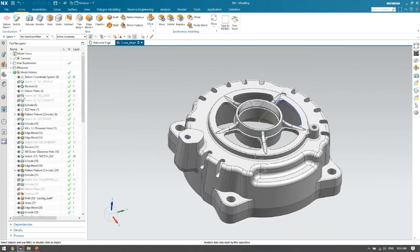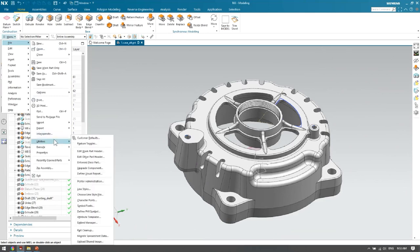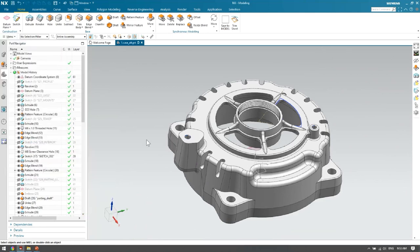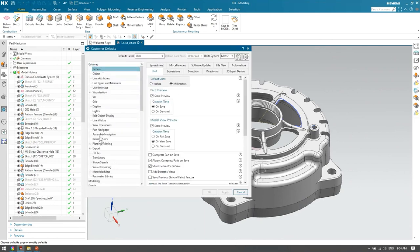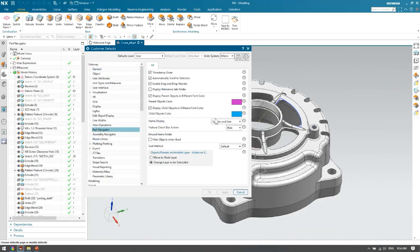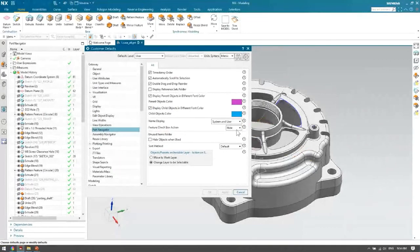If you want to go back to the old method where clicking the checkbox suppresses or unsuppresses features, go to Customer Defaults under Menu > File > Utility > Customer Defaults, then go to the Gateway section and change the Part Navigator Feature Checkbox Action. Currently it's set to Hide; you can change it back to Suppress.